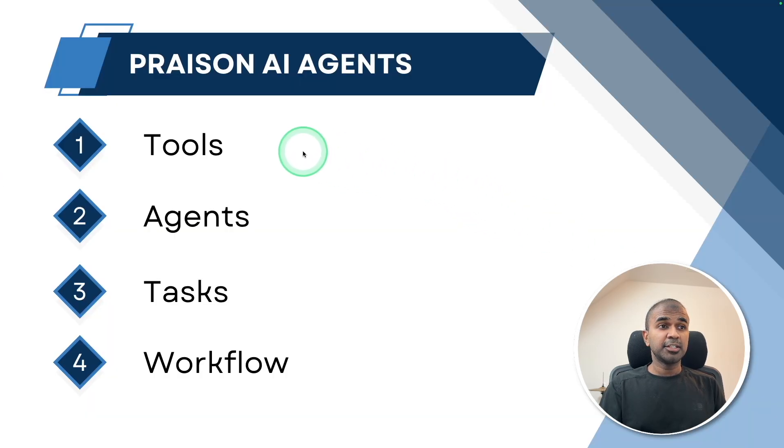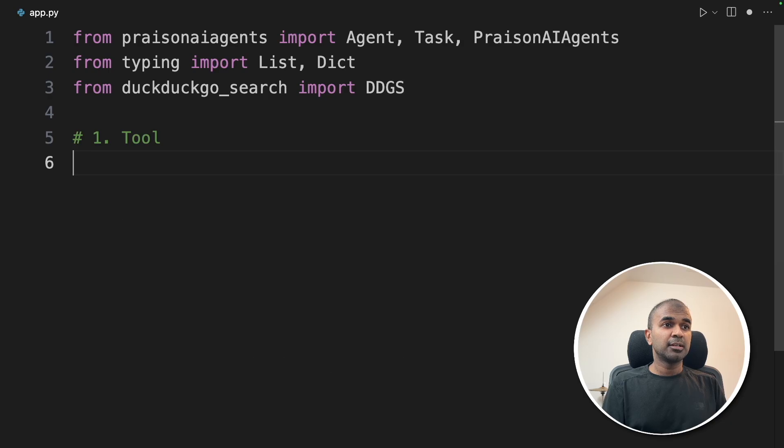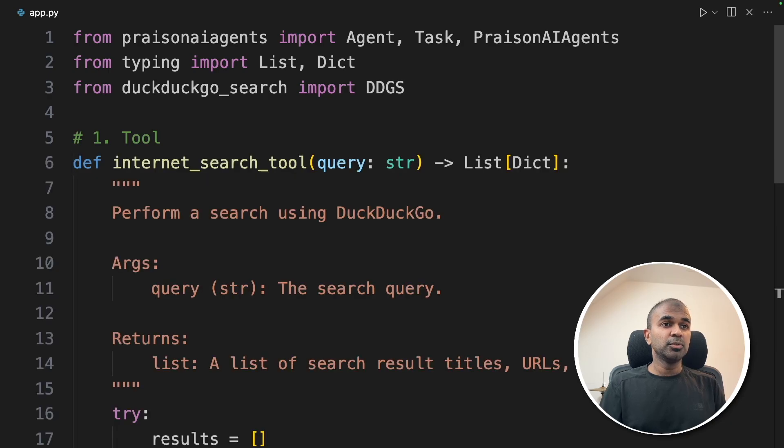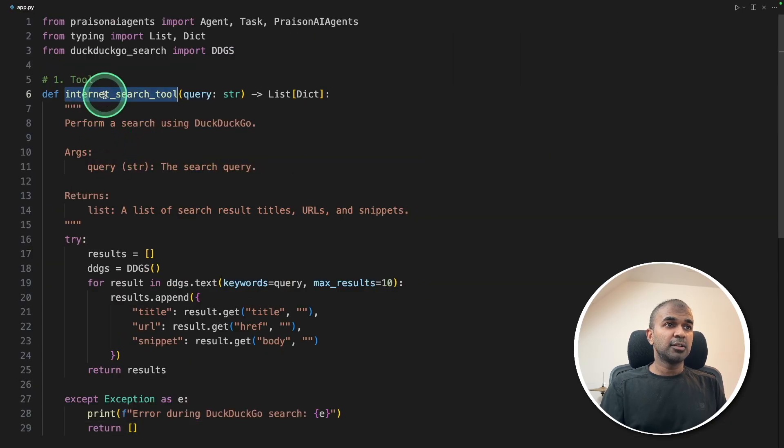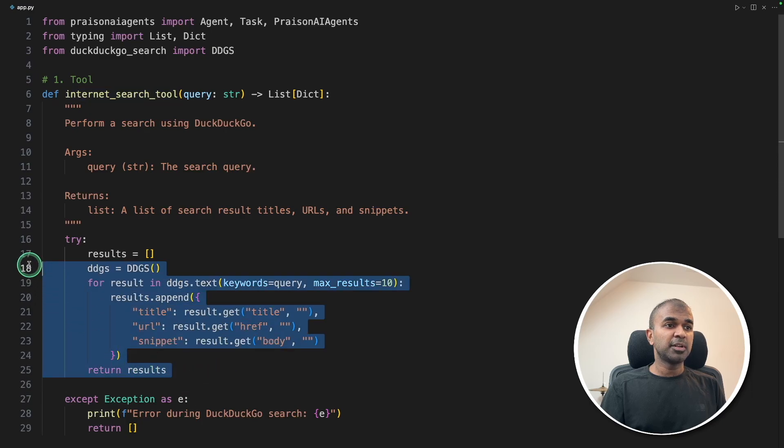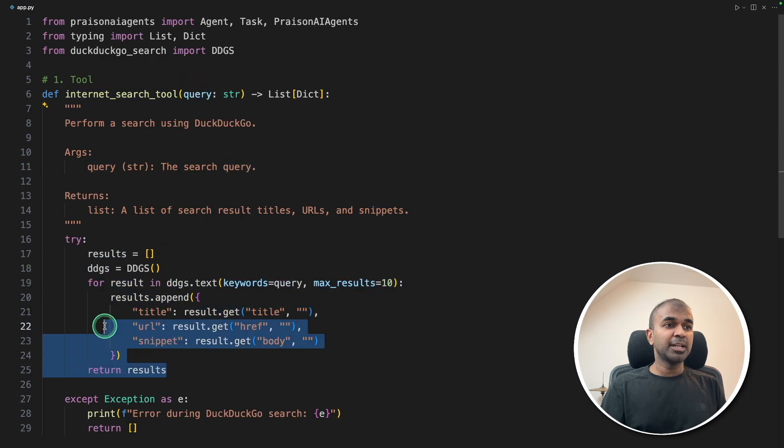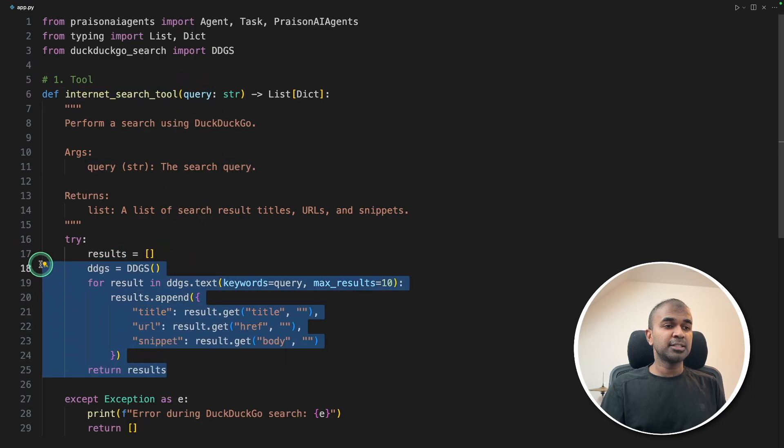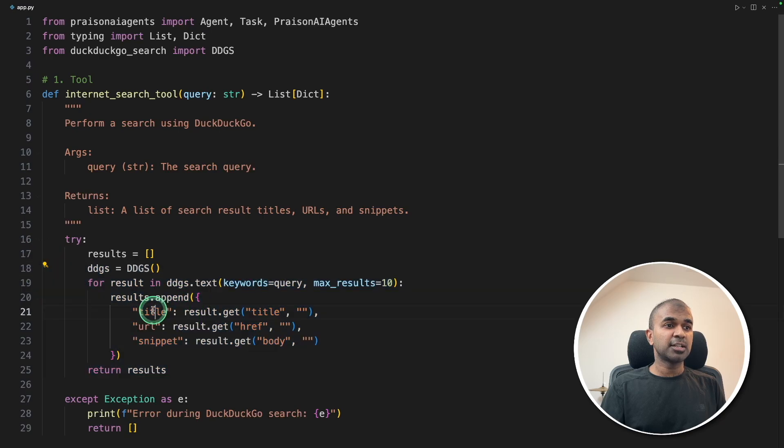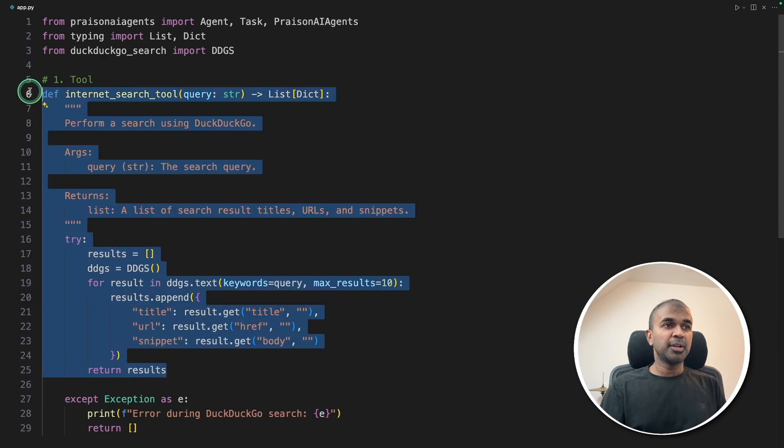Step number one, creating tools. We are going to create internet search tool. It's just this function, and we are using the DuckDuckGo search. Whenever you pass a query, it automatically searches the internet and returns the title, the URL, and the snippet. That is super easy to create a tool.